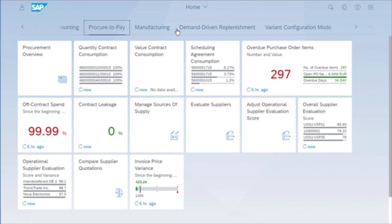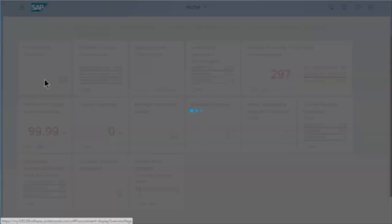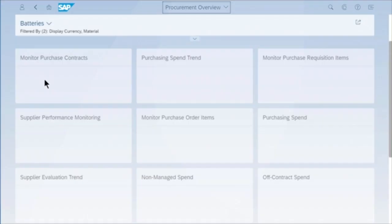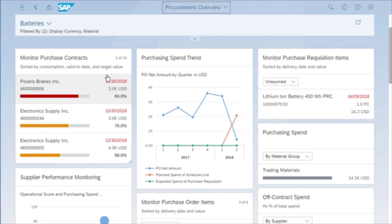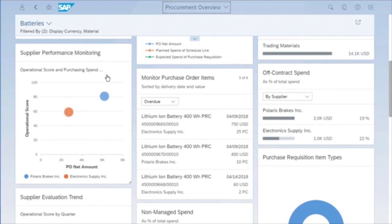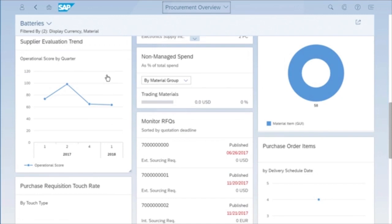The first area that we should focus on is procurement with volume purchase contracts that are used for purchasing supplies. With this procurement overview dashboard, a procurement officer can keep tabs on supplier performance, off-contract spending, and contract consumption. The entire dashboard can be filtered to a specific material or supplier, or some combination.